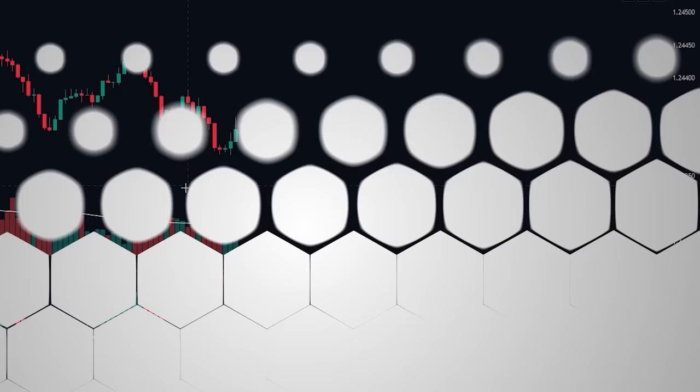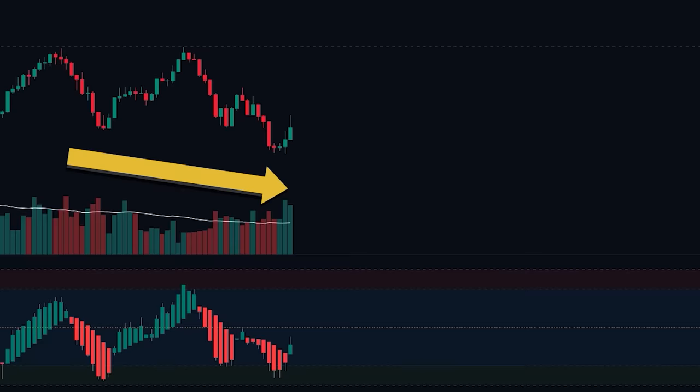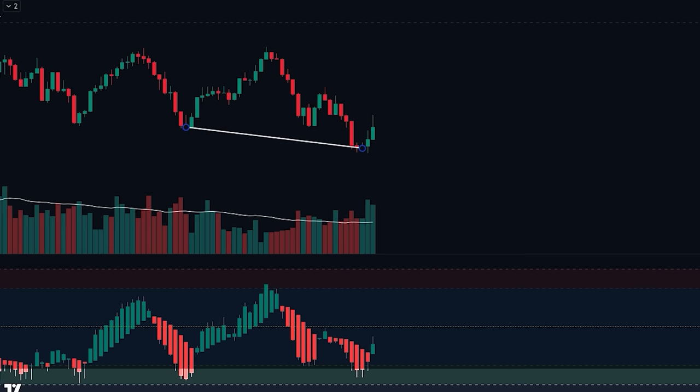We can also enter into trades without using the EMA. Here we can see that the price is in a downtrend — we know this because the price is making lower lows. However, if we look at the Heiken Ashi RSI oscillator, we can see that higher lows are being made, indicating that the price is due for a bullish correction.